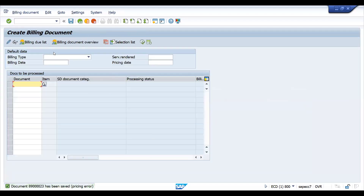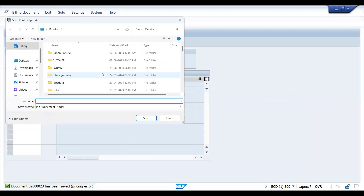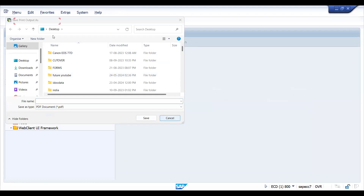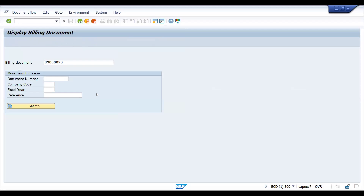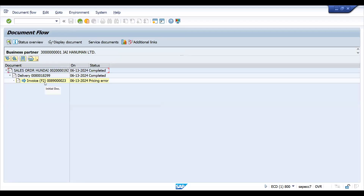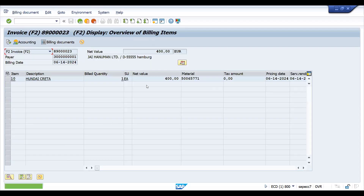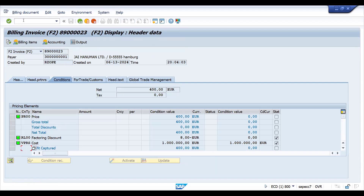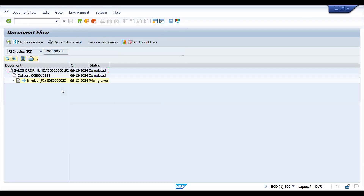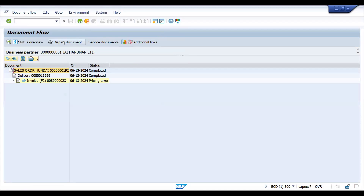Let's save this first. In VF03, if you go to document flow, it is not posted — this is a pricing error. This is how it looks. Let's display the document to analyze the error. You can see: posting document not created, pricing error. We know this error is because MWST is missing. First, go and check the sales order to confirm whether it is there — the billing date might be later, or it may have been accidentally deleted.